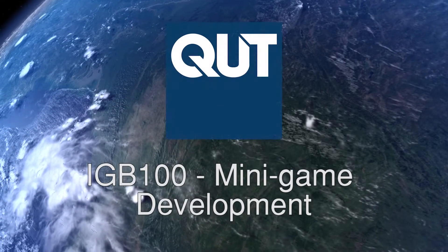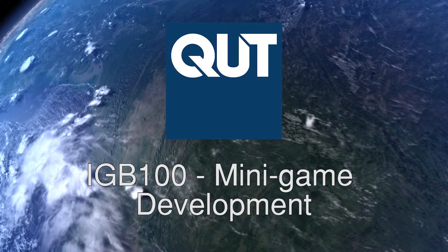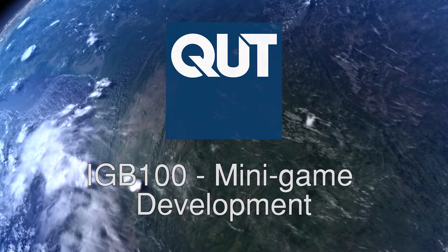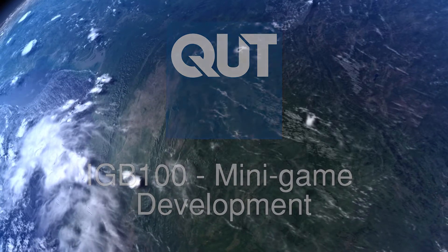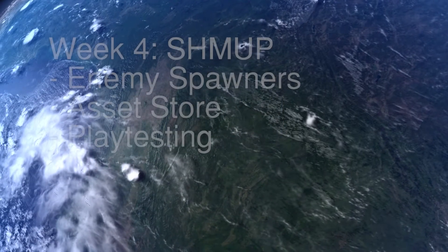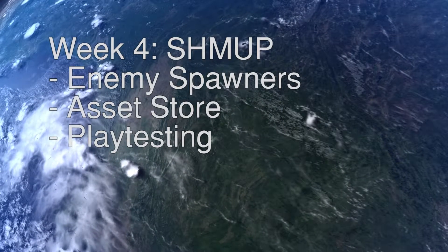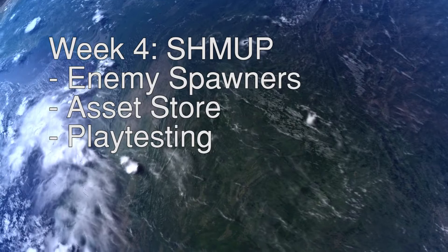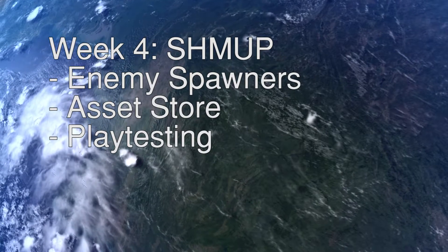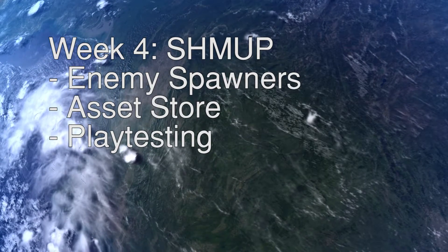Okay, welcome back to week 4 of IGB 100. Today this lesson is just going to be a short lesson where we add just a couple of minor features as well as introduce you to the asset store.